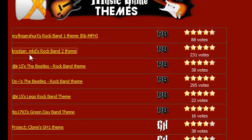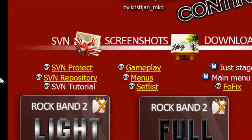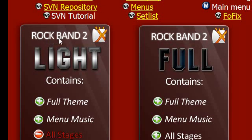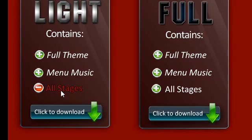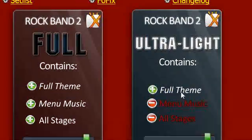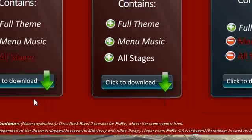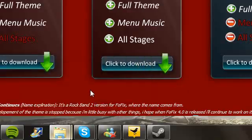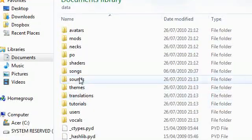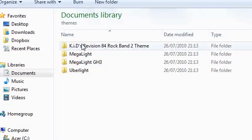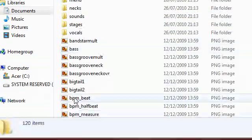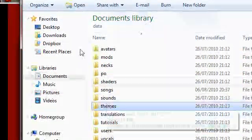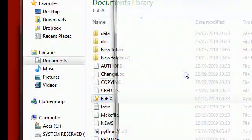Say, for example, you want to make it look like Rock Band 2, click this link here. And someone's made quite a nicely laid out post here. This Rock Band 2 Lite, it's a lite version of the theme, contains full theme, menu music, but not all stages. And this contains everything, and this contains just ultra-lite. It contains the full theme, no menu music or anything like that. And you click the respective theme you want to download. Once you've done that, it's the same process as songs. You just extract it and put it into the themes folder. You just extract it, put it in the themes folder, the same as you would do with the song, but you put it in the themes folder, and inside will be all of the theme files.